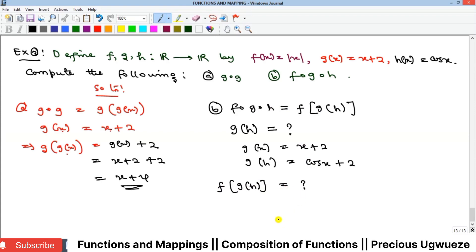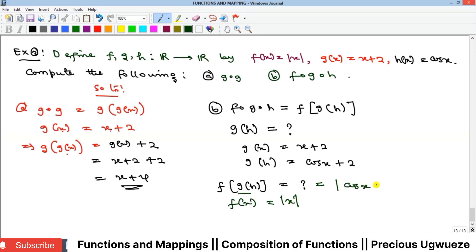Going back, f(g(h(x))) requires substituting g(h(x)) = cos(x) + 2 into f. Since f(x) = |x| (absolute value of x), we replace x with cos(x) + 2 to get |cos(x) + 2|. That is the final solution. Please subscribe to the channel for more content, like, comment, and share.